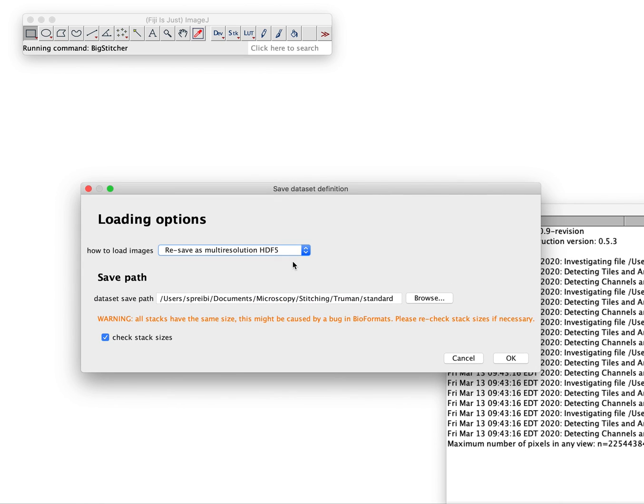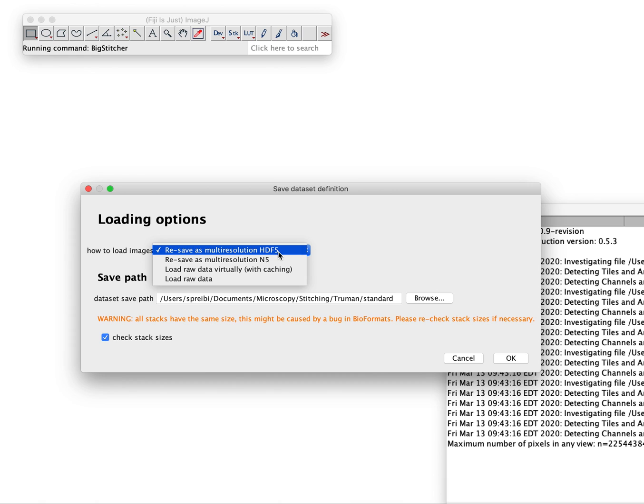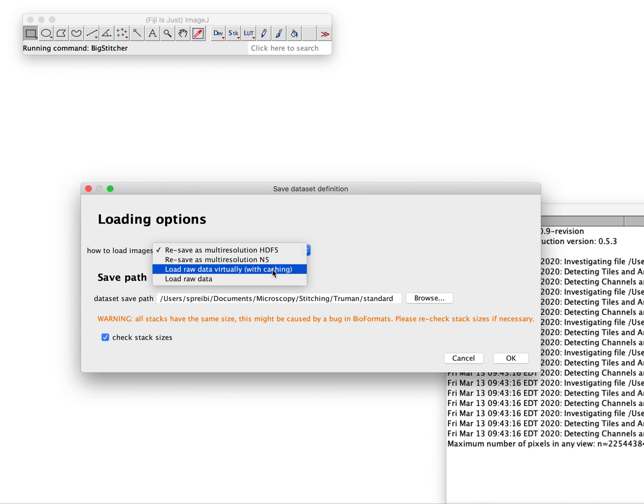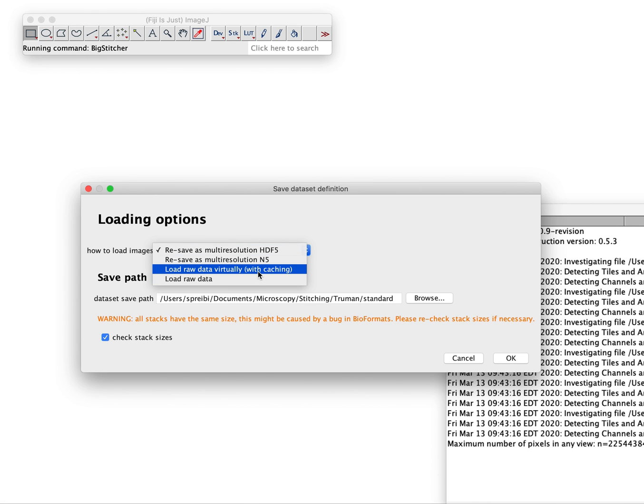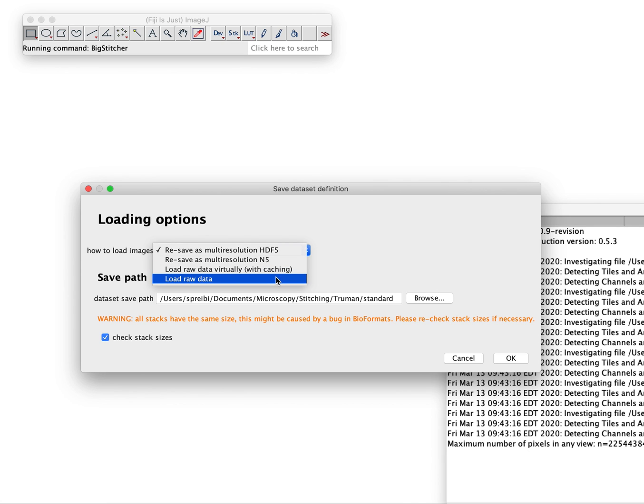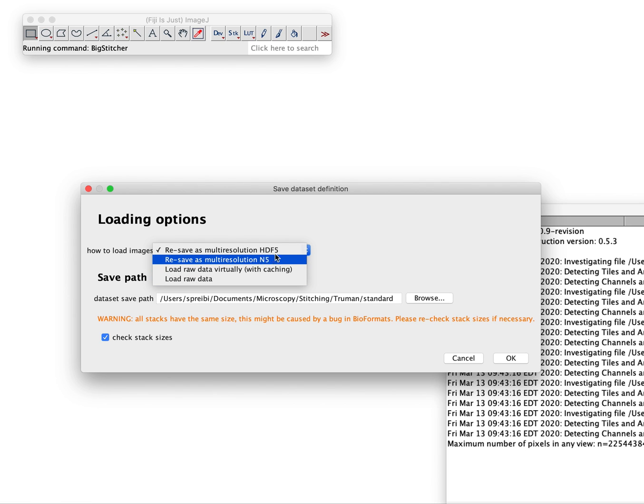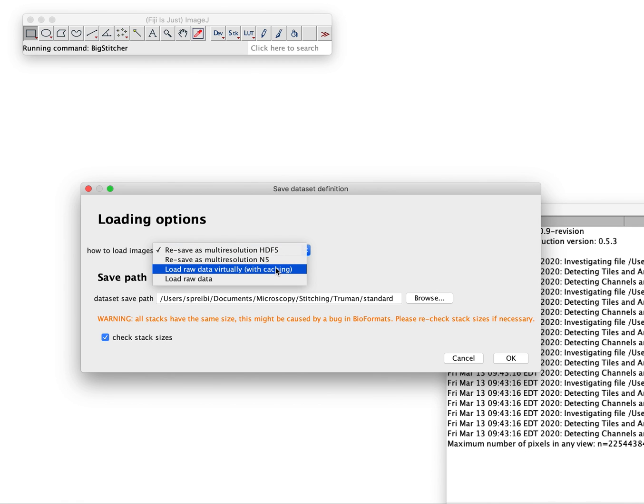Now comes the important question: How do we hold the data when we work with it? We could resave it as HDF5, that's the option that was always there. We can resave it N5. We can not resave and load it virtually and on top of it use the image lib to cache the whole thing, or just load the raw data as always.